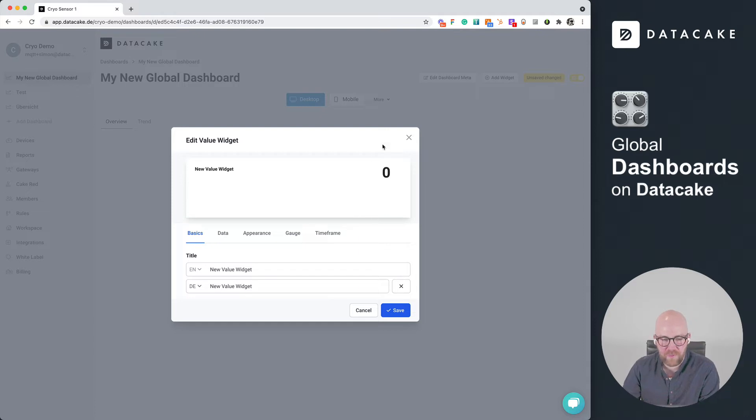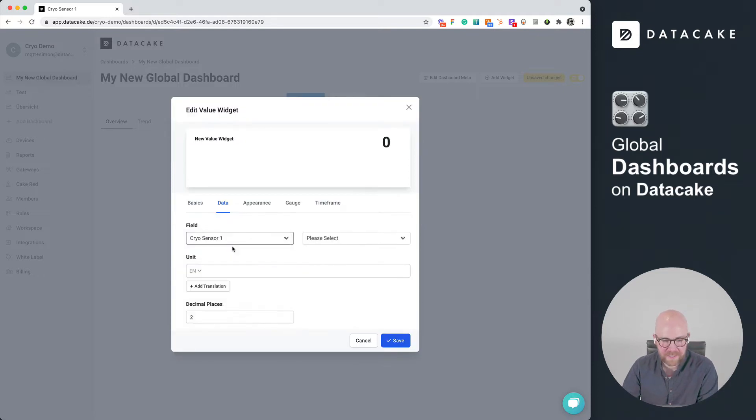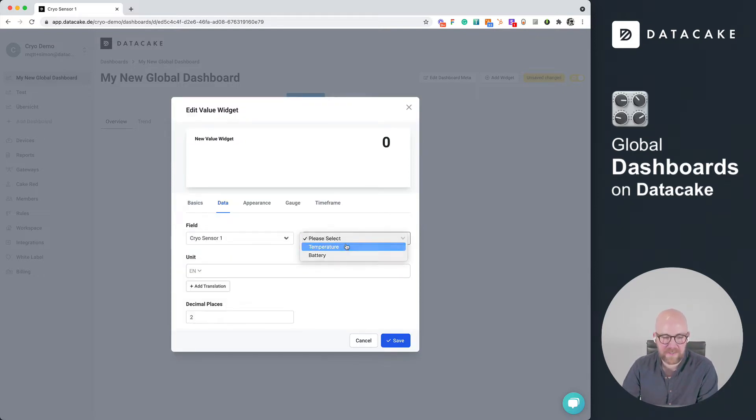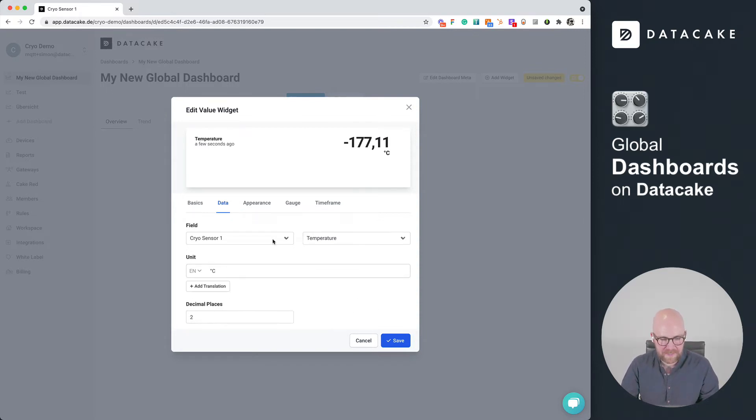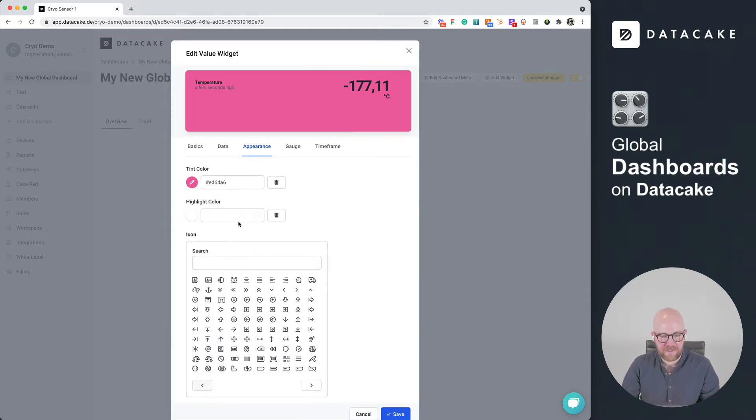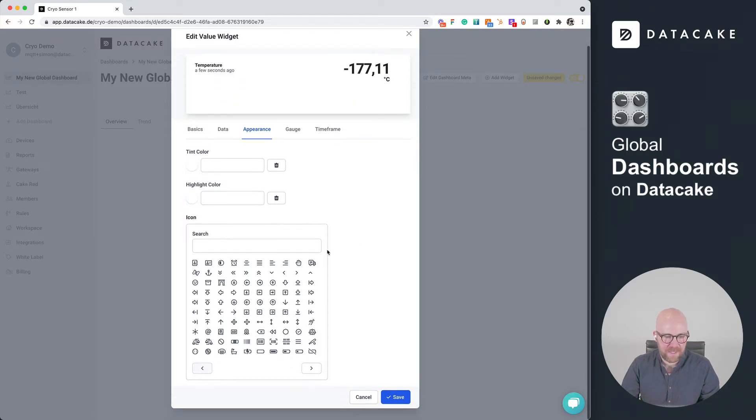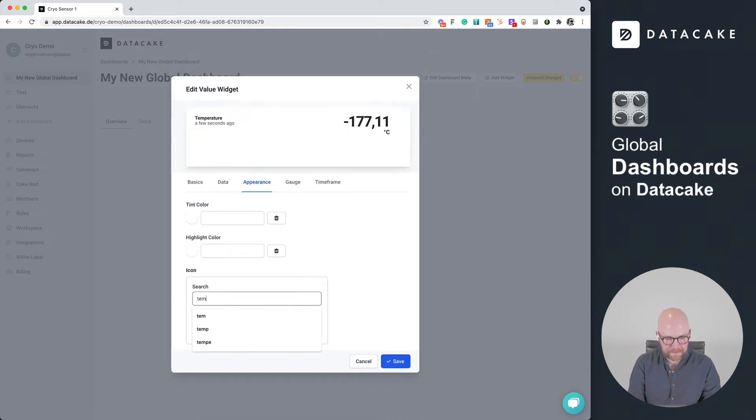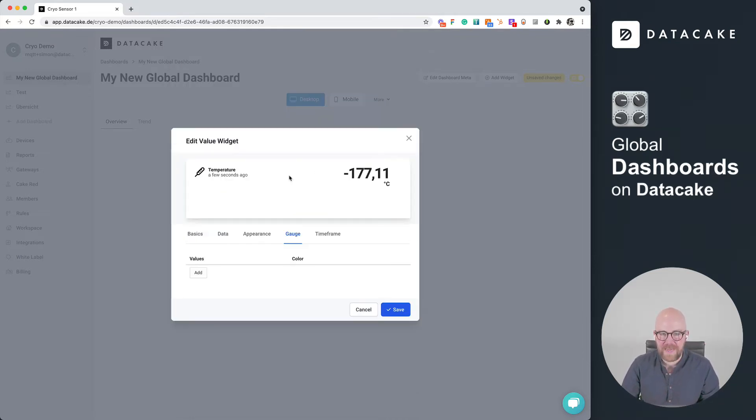This brings up another modal, the configuration modal for this value widget. The first thing that we need to do is get data and select the device, like cryosensor number one, and the field, like temperature. We can provide a unit in here, like Celsius, two decimal places, which is super okay. And in appearance, we could also set like this color or leave it, set an individual one and also highlight color. We can give some icons, like something for temperature.